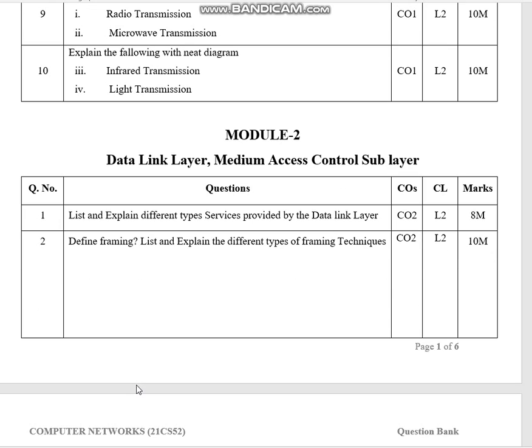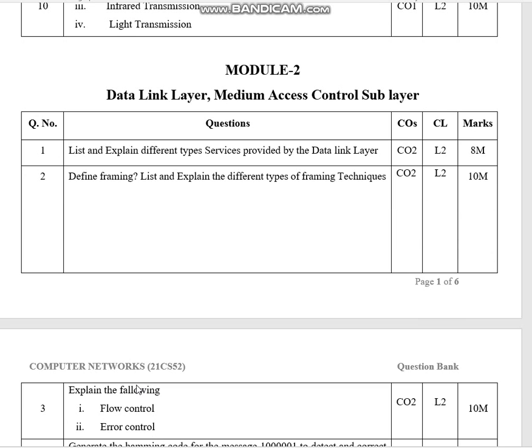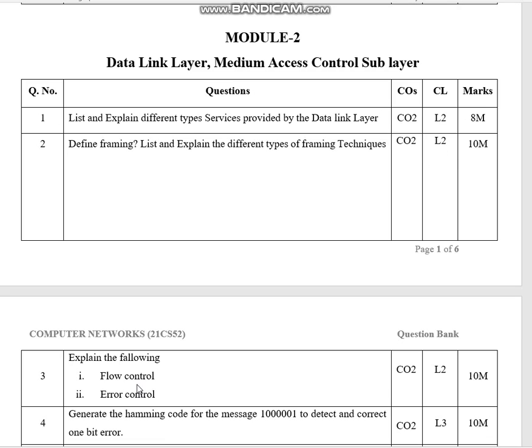In module 2: data link and medium access control sublayer.